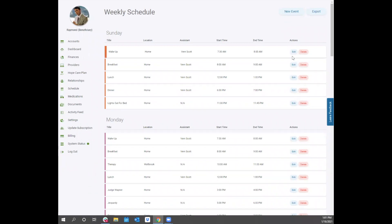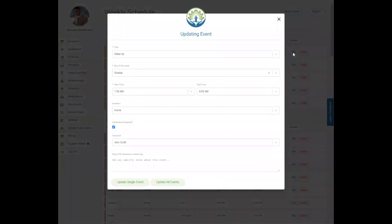If you have the health and life permissions set to view for your account, you will have a view button here and be able to see the event details but not change them. If you have life edit permission set, you will be able to click on the edit button and change the details.